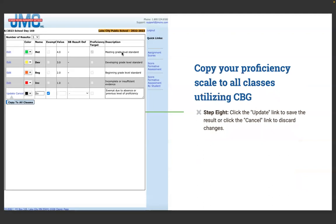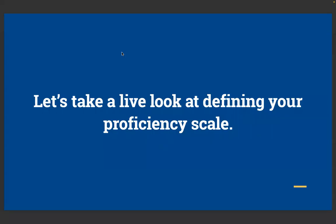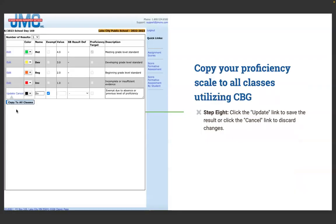Step eight: click the Update link to save the result, or Cancel to discard your changes, then copy that proficiency scale to all of your classes. This is something you set once — usually at the beginning of the year — and copy to the rest of your courses. If you're using standards-based or competency-based grading, you'll generally use the same results for each course. You literally set this up one time a year, copy to all classes, and it's done.